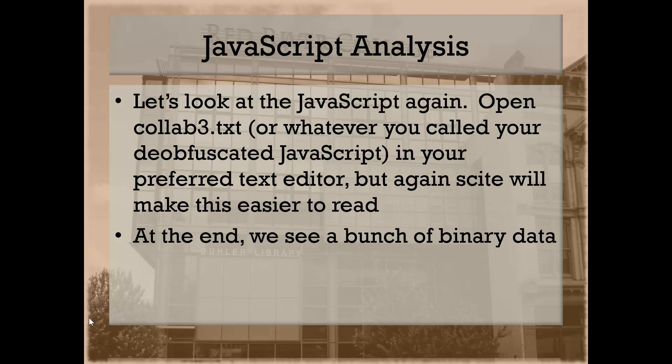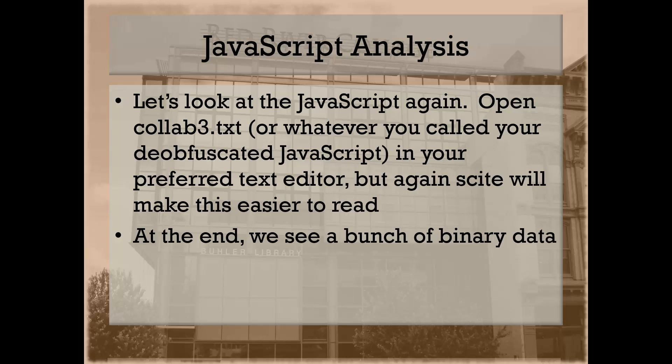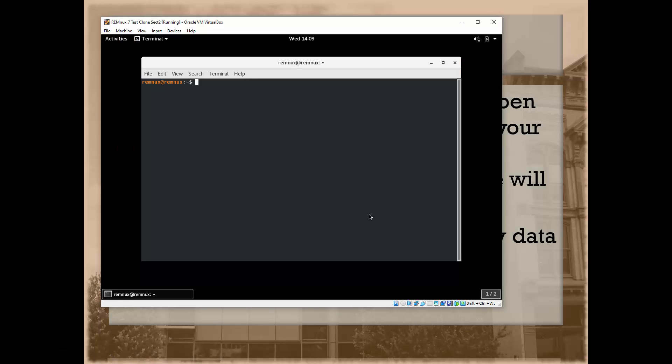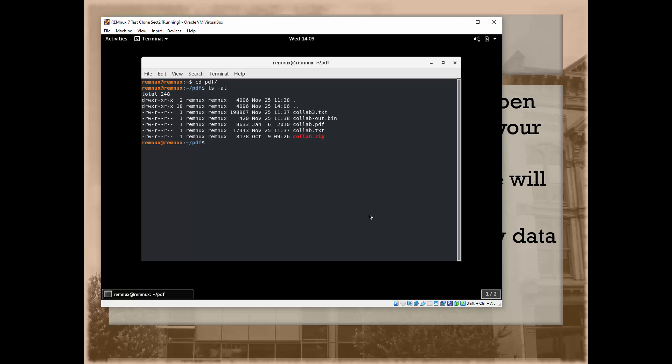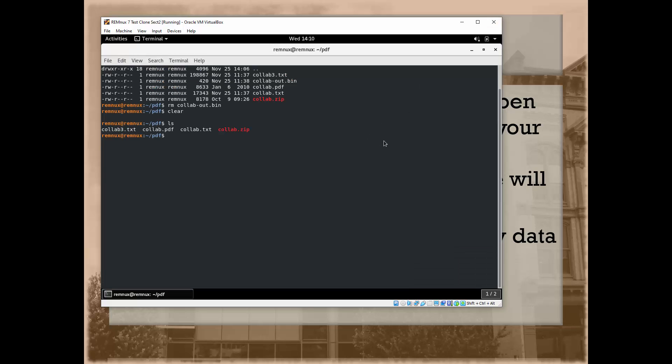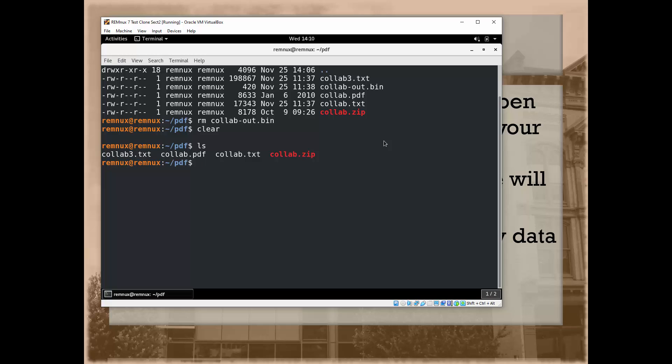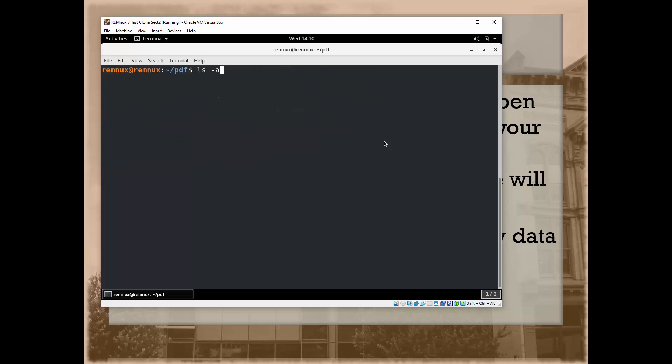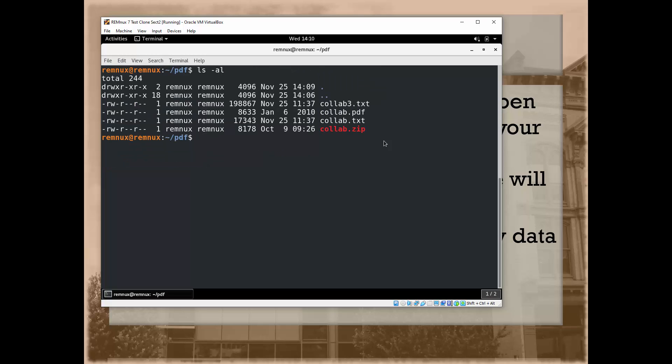To that end, I have created a separate instance of RemNux, and the only reason I did a separate instance for today's class is so that I could show you the startup process again. I have a PDF directory. In my PDF directory I have the necessary files.